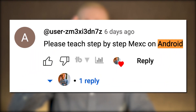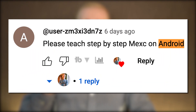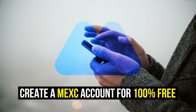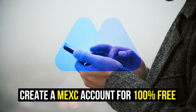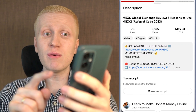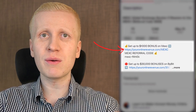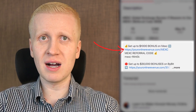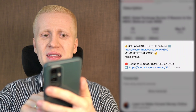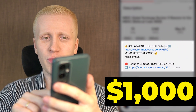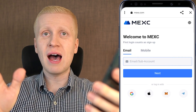You have been asking me to show how to use MEX on Android, so now I will do what you want. The first step is to create your MEX account for 100% free. I will leave a link in the description right here below the video, where you can create your free account. When you use my link, you can get up to 1000 dollars in welcome bonuses to MEX.